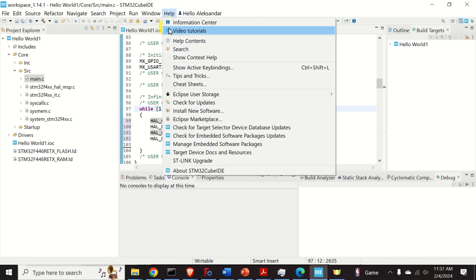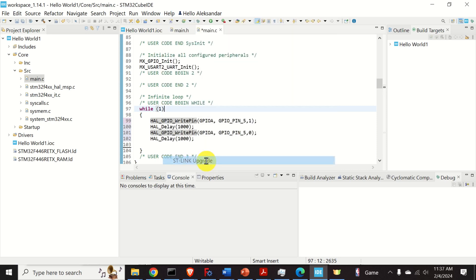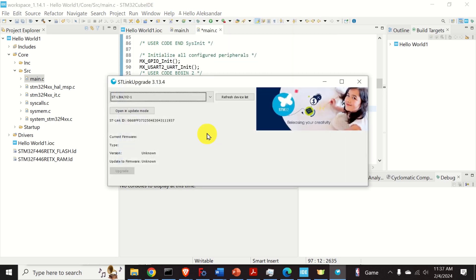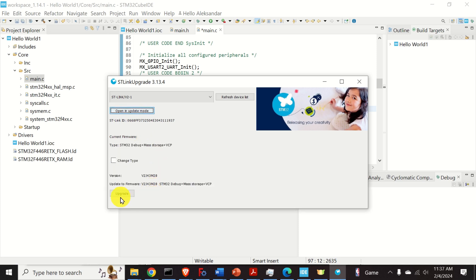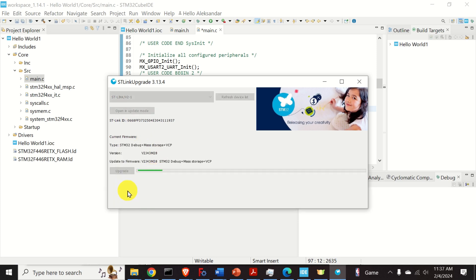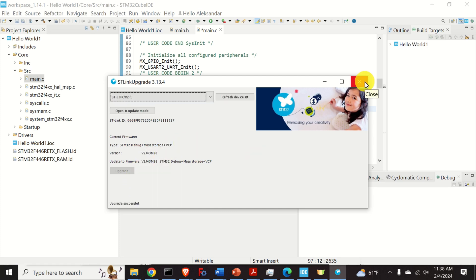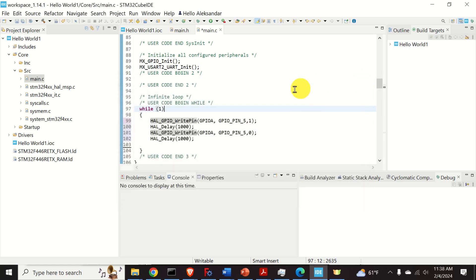To do that, click on help. And over here, click on ST-Link upgrade. Then, click here on open in update mode. And over here, click on upgrade. And wait for the process to complete. Now, you can safely close this window and let's build a project.